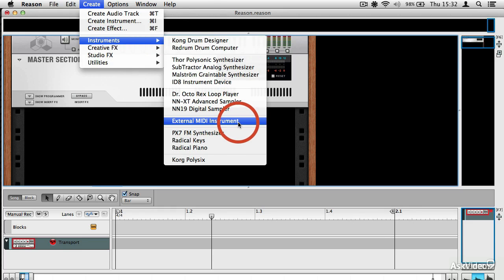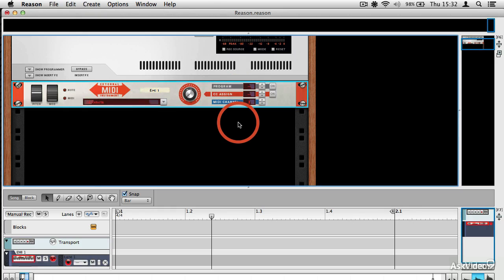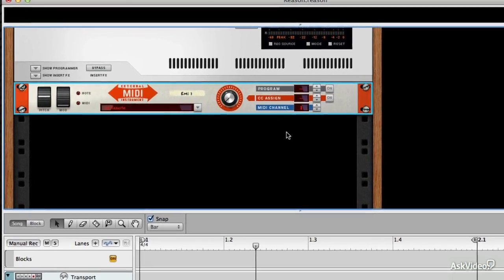And if I select that, you get a new module in the rack, External MIDI Instrument module. And it looks fairly straightforward.